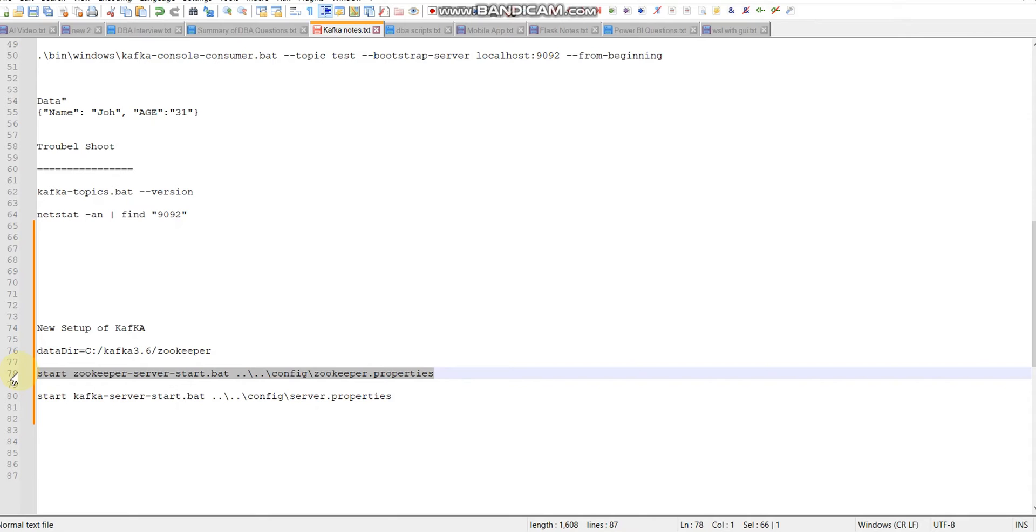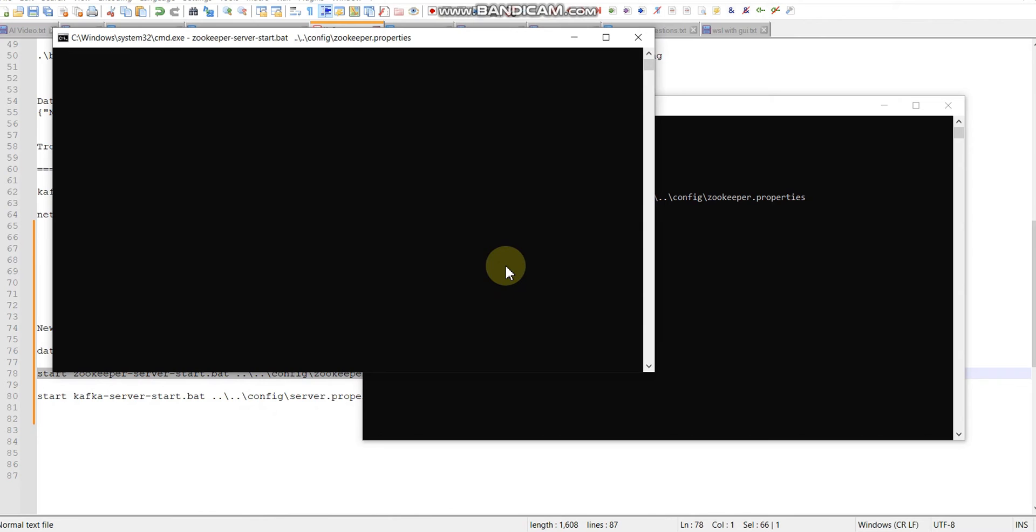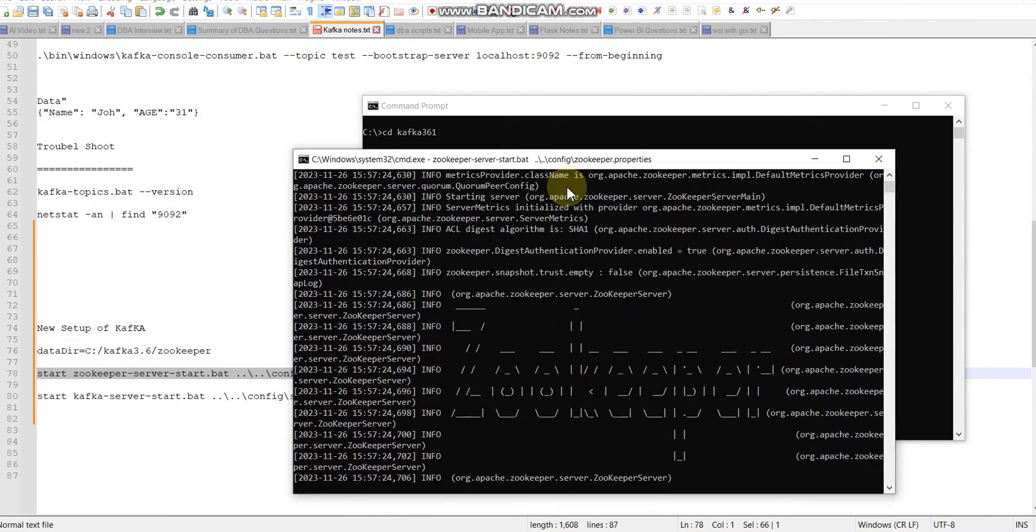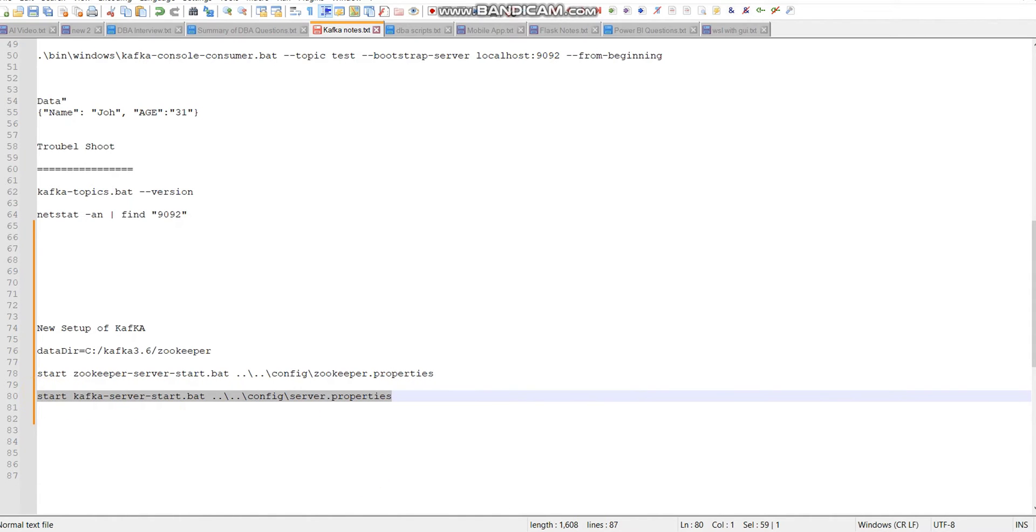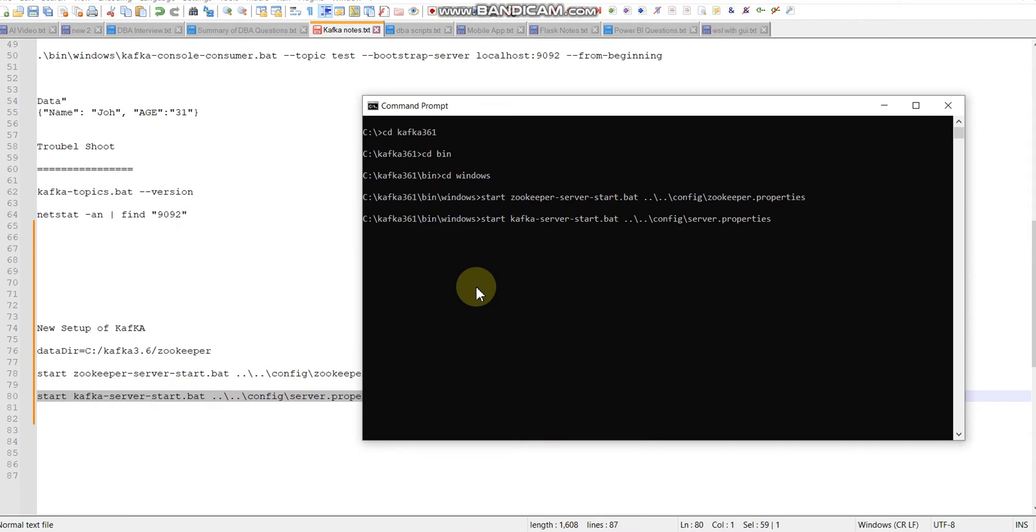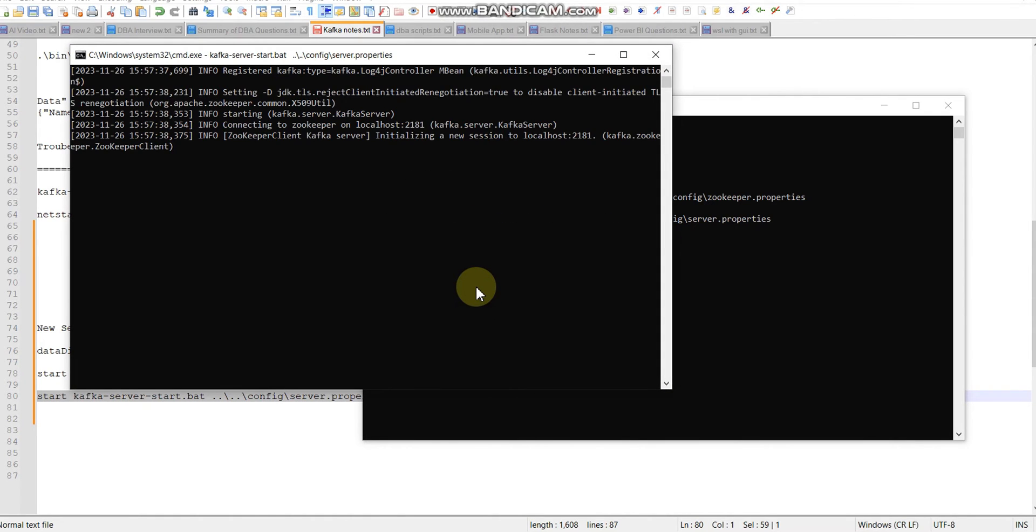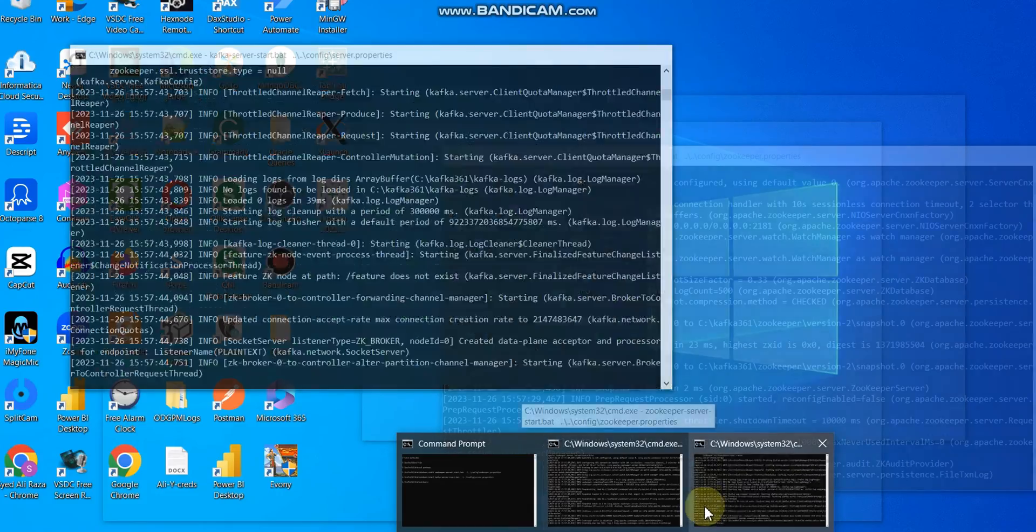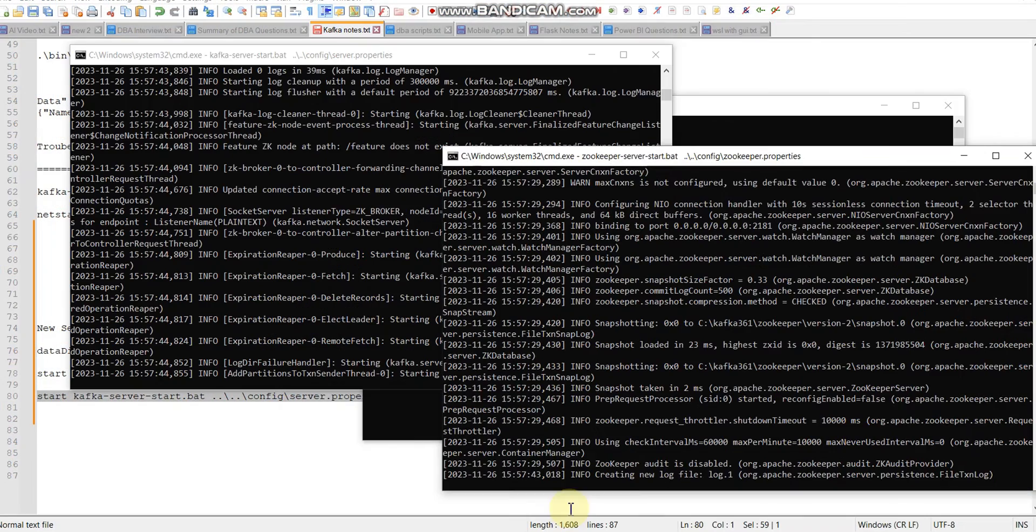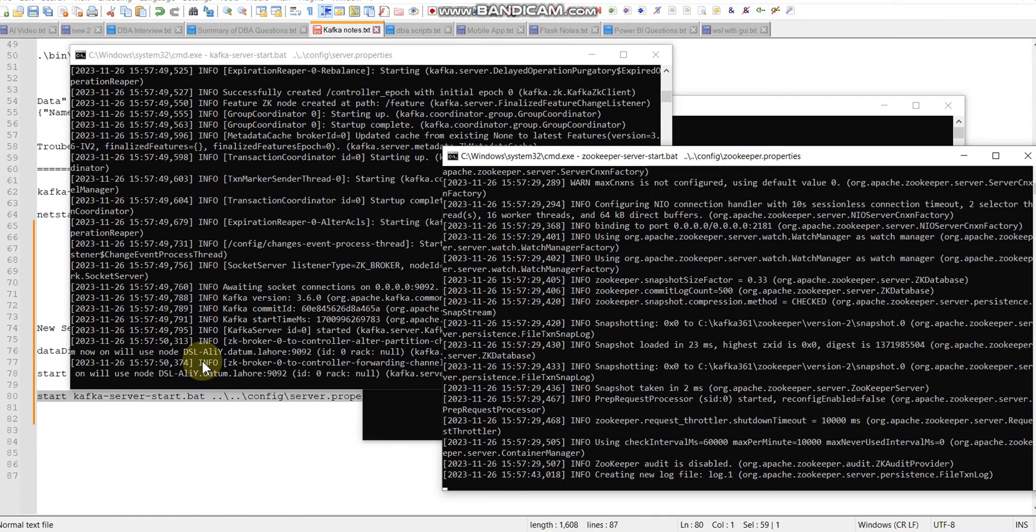I need to run Windows commands from this directory. First I need to start zookeeper. The zookeeper server start batch file is available here, along with the config slash zookeeper properties file. Let me copy this command. If we run with start, we are going to open a new window.